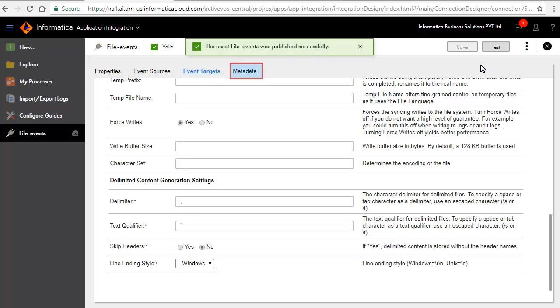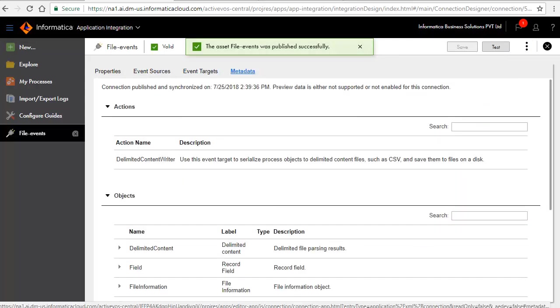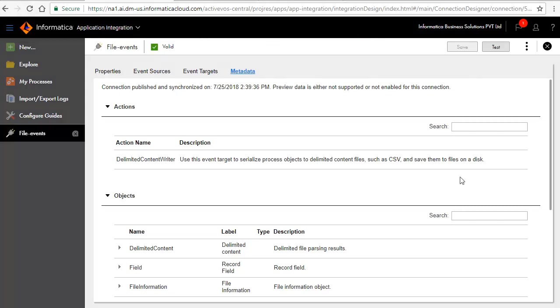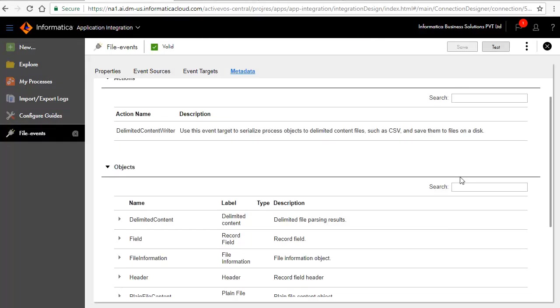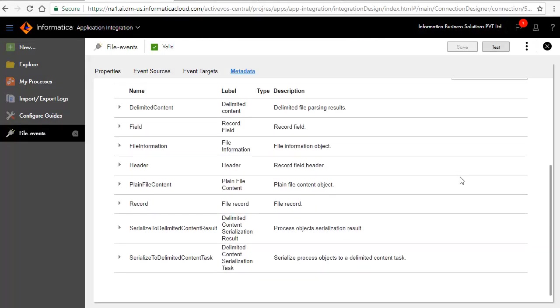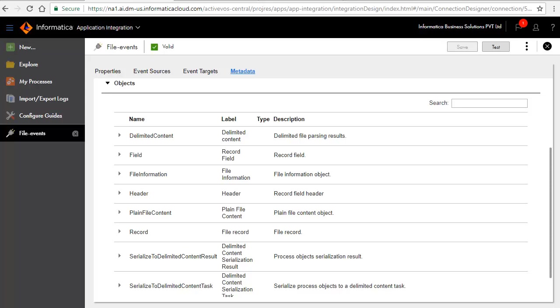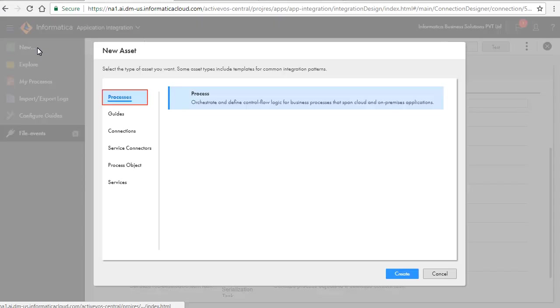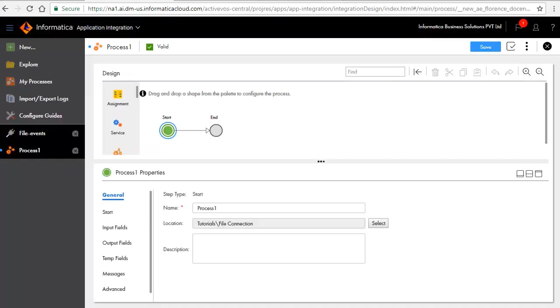Click the Metadata tab. A list of actions and objects are available with the connection. We'll now create a process. Click New. Select Processes and click Create. A Design Palette opens where you can design the process.